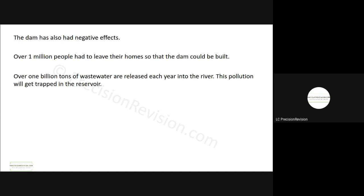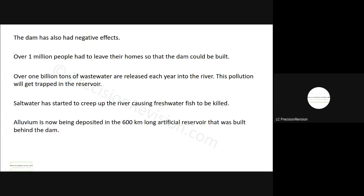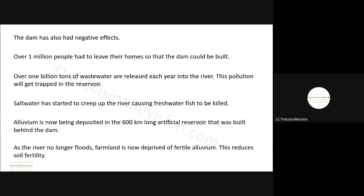1 billion tons of wastewater is released into the river every year and this pollution tends to get trapped behind the reservoir, and saltwater has started to creep up the river causing fish to be killed. Also alluvium is now being deposited. Alluvium, that's soil that's rich for growing crops, it's been deposited in the artificial reservoir and that's now building up behind the dam and that's creating difficulties as well. And the last one is that because the river no longer floods, the farmland is not getting any alluvium soil. So on one level, the river no longer flooding is great, but the problem that creates then is that the farmland is no longer getting this rich alluvium soil.